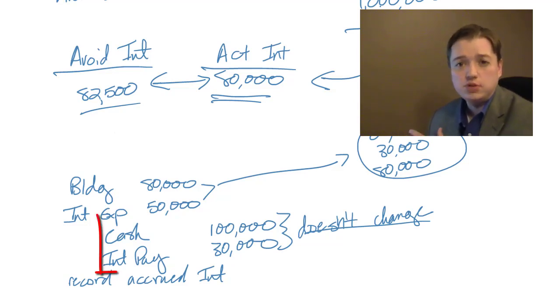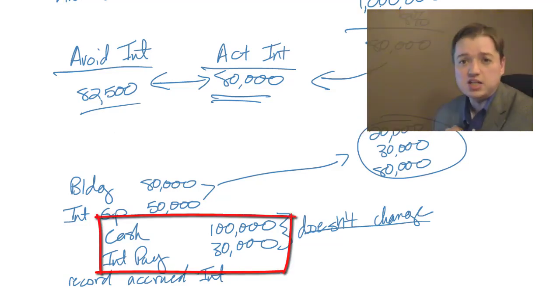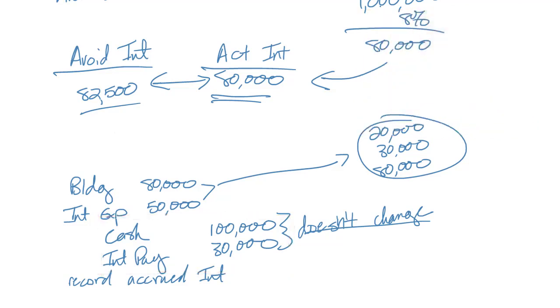Why? Because the amount we capitalize doesn't affect what we paid and what we owe to the banks at all. It changes what we show on our books. How much is an expense? How much goes into the building account? But it doesn't change the actual payments that we've made. So regardless of what we capitalize, or even if we don't capitalize, it's not going to change the credits in this kind of a journal entry. Now to finish up our discussion of this IFRS, let's take a look at the other option.